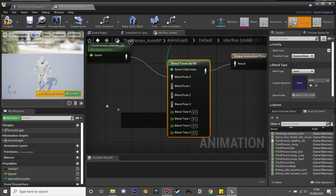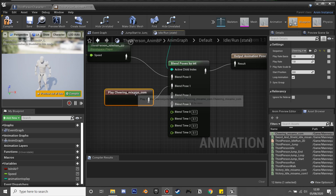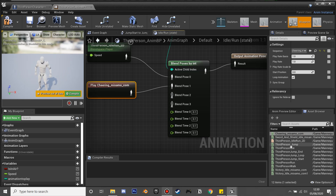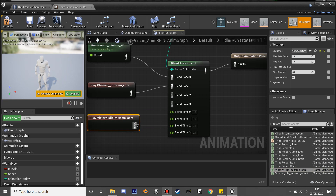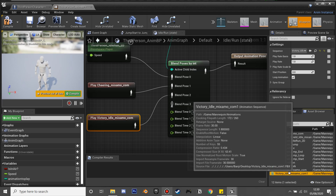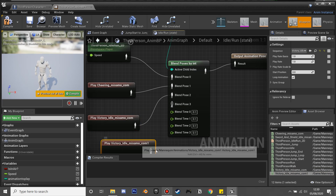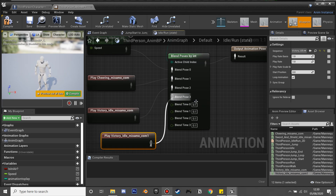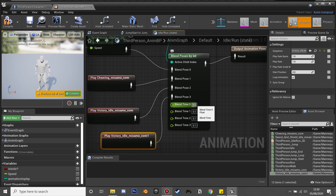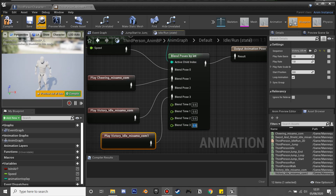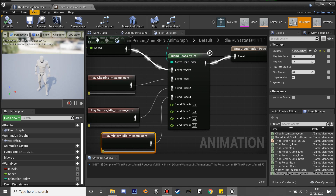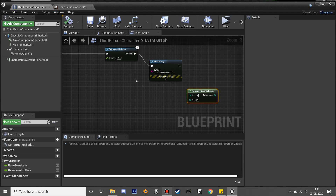I have three random animations that I want our character to go between, so I'm going to add three blend pins. I've got these idle animations from Mixamo, so feel free to use any idle animations you have. I'm going to drag these all in and plug them in. For the blend out type, to make it smooth when transitioning, I'll make the time 0.5 so it blends smoothly between these animations.